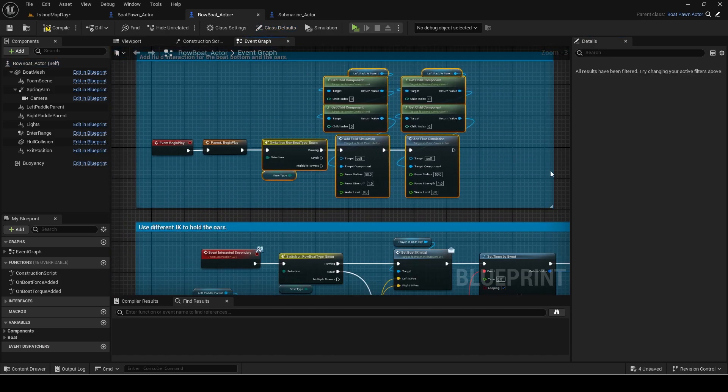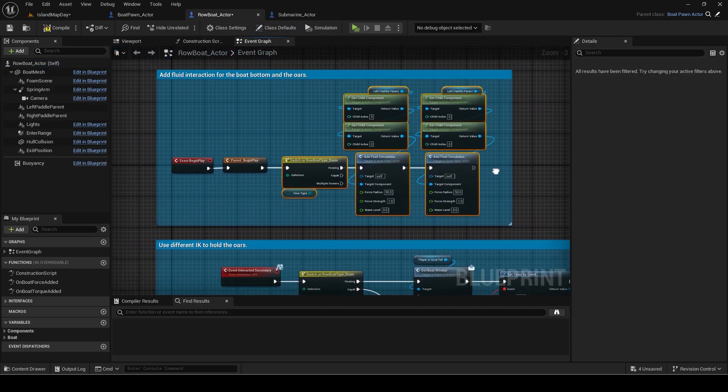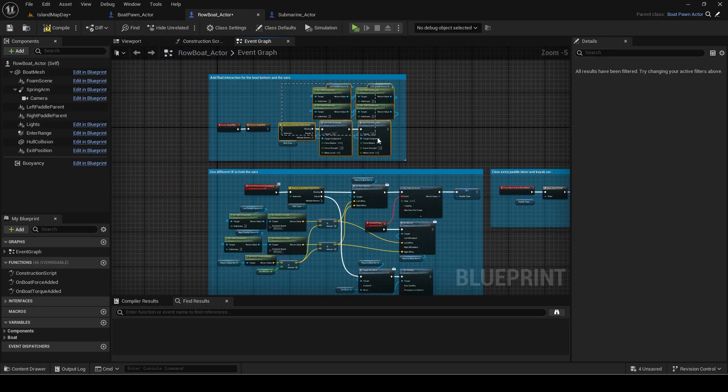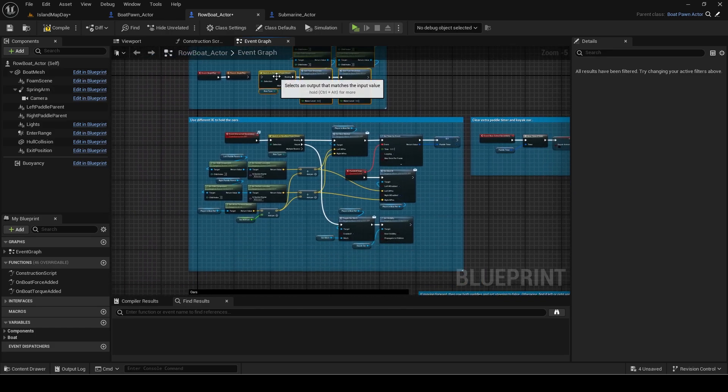Row boat is a bit different as it has extra ones for the oars. I will just set them up in the secondary events.